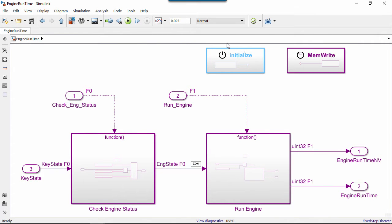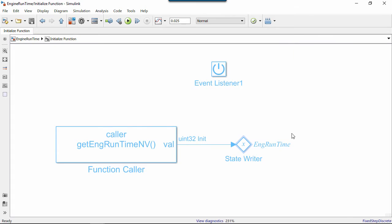Inside the initialization function, we have a simple algorithm using a StateWriter block. We use a Simulink function caller block to get a value from non-volatile memory and write it to a state specified in the StateWriter block.